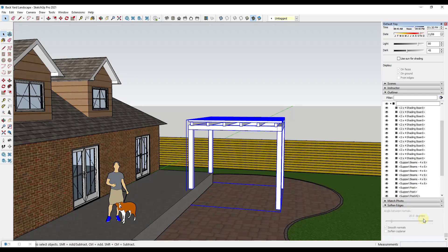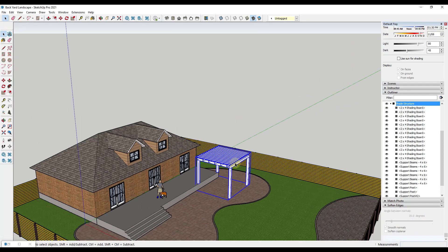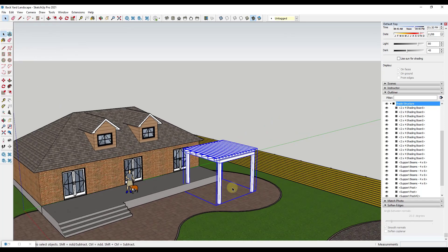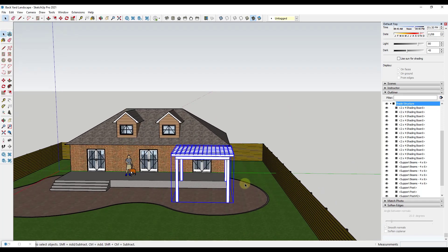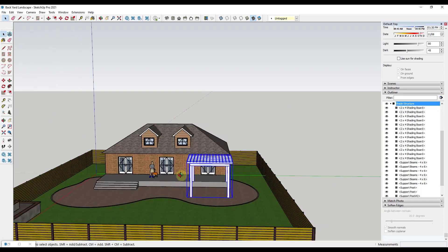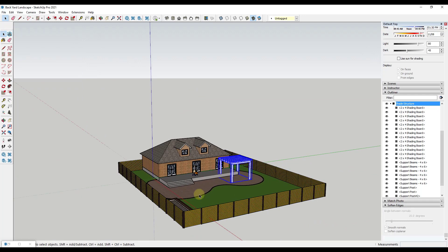Now we've got our shade structure in here. What we'll do is put it all in a group and call it 'shade structure.' We might adjust that — make it bigger, smaller, or something else in the future — but for right now we're going to call that good.